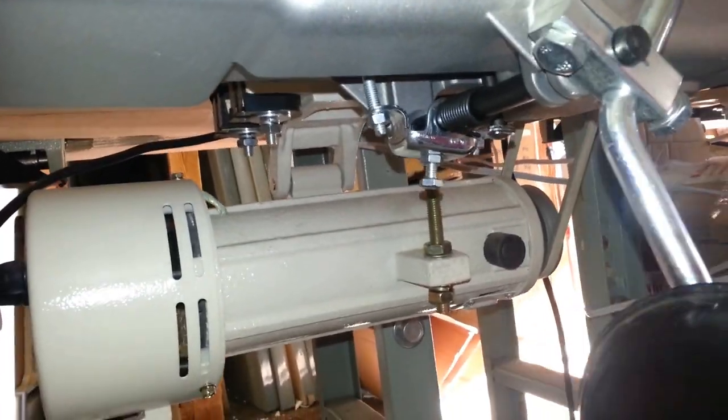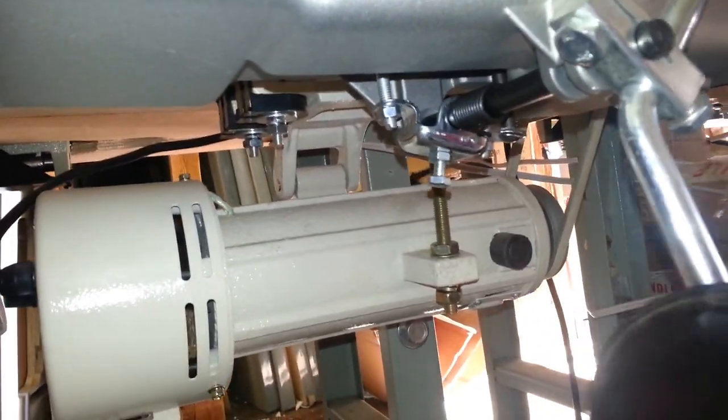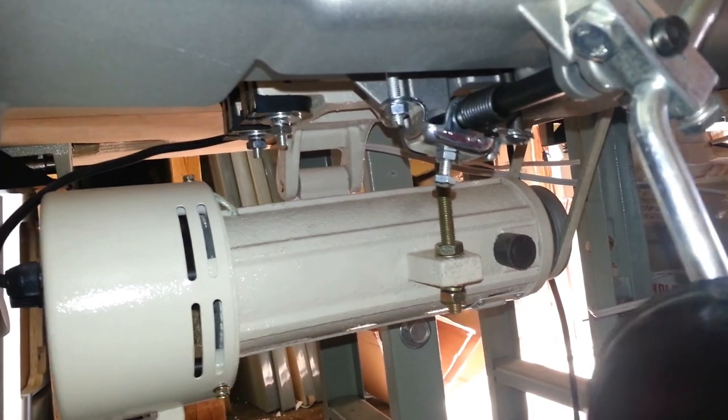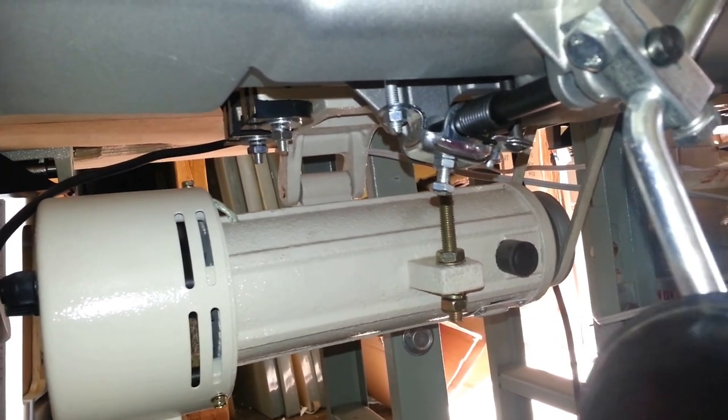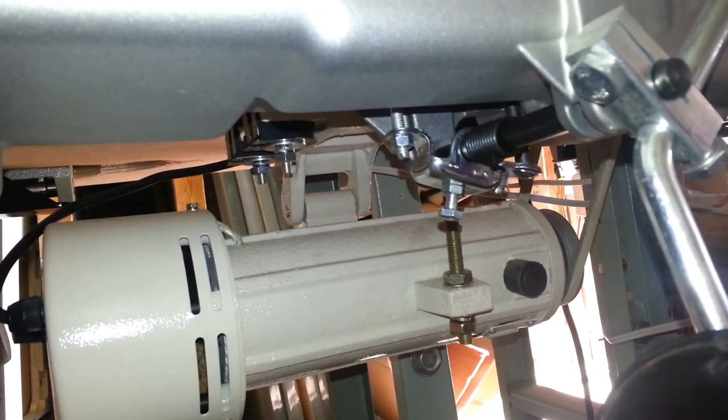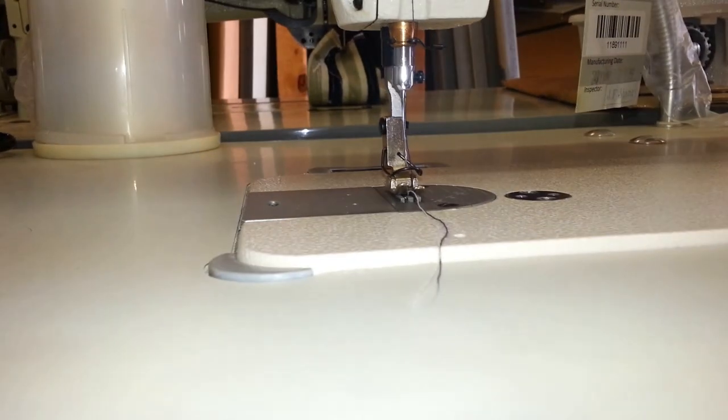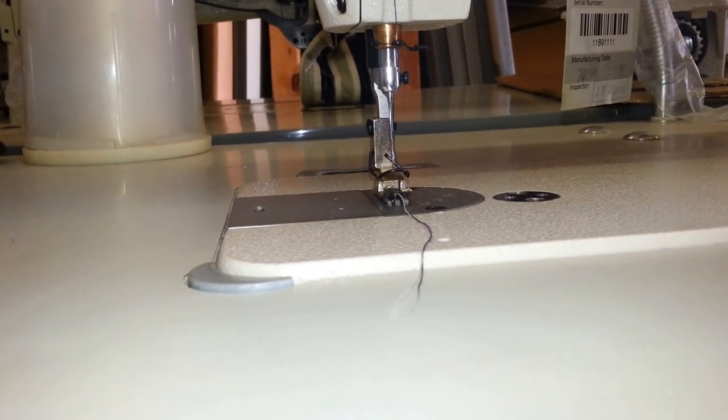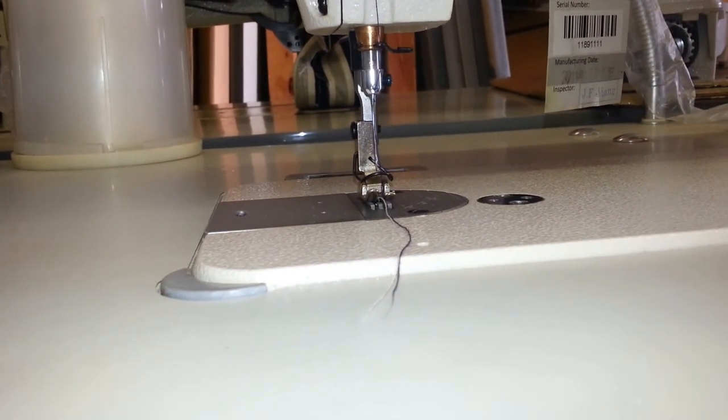Now I'm going to show you how much play is in our knee lift. So basically before the presser foot goes up, this is how much play there is. Okay, and if we look while I'm doing that, it's not going up and down.